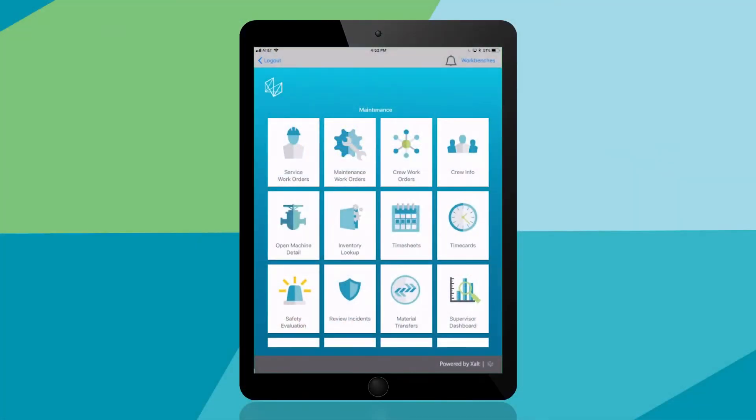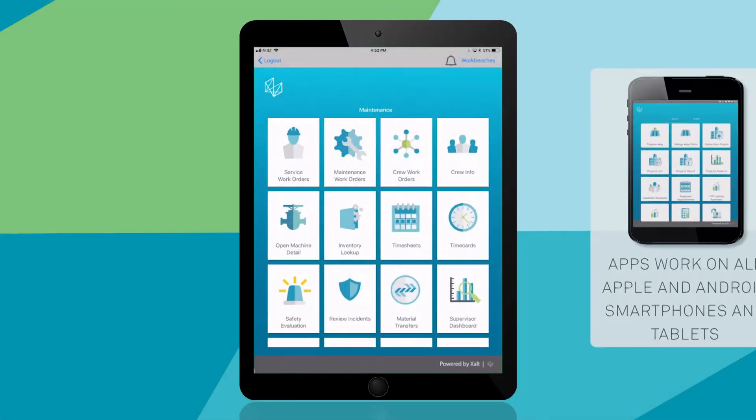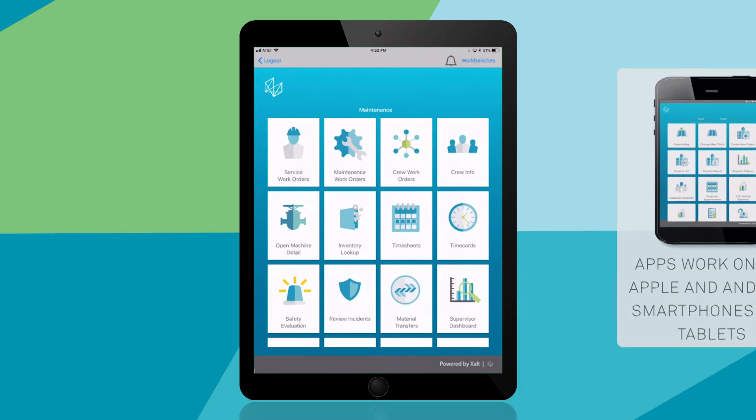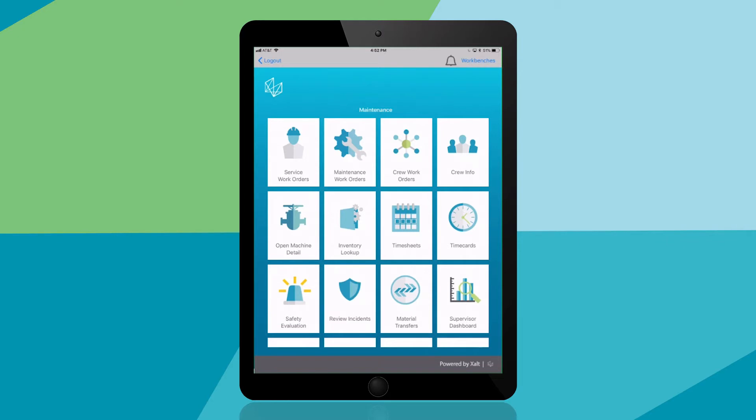Now you can view the apps designed especially for maintenance professionals and select the ones you need to complete today's work. First you'll tap maintenance work orders.